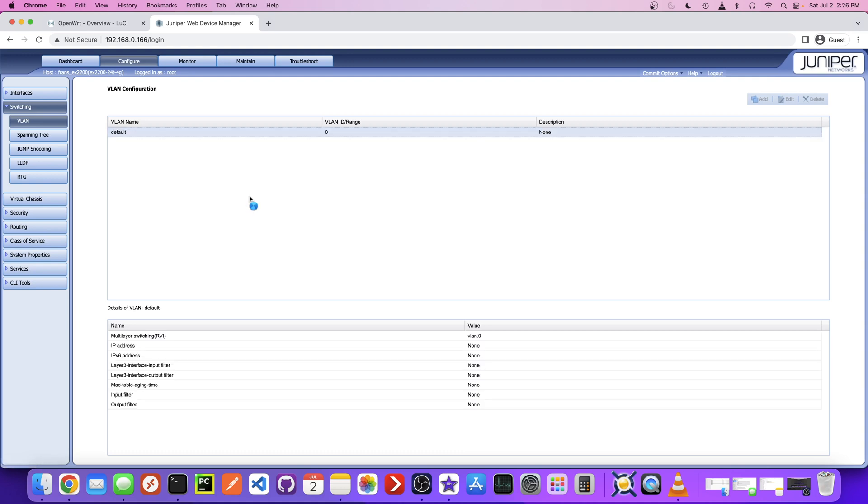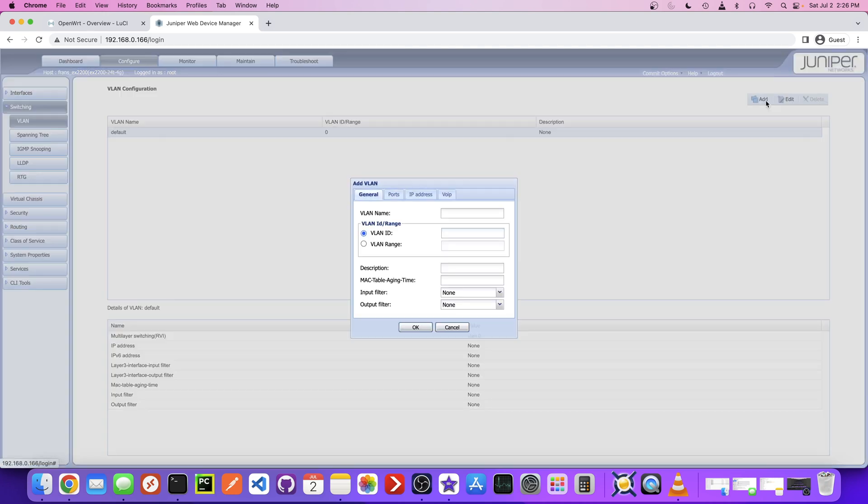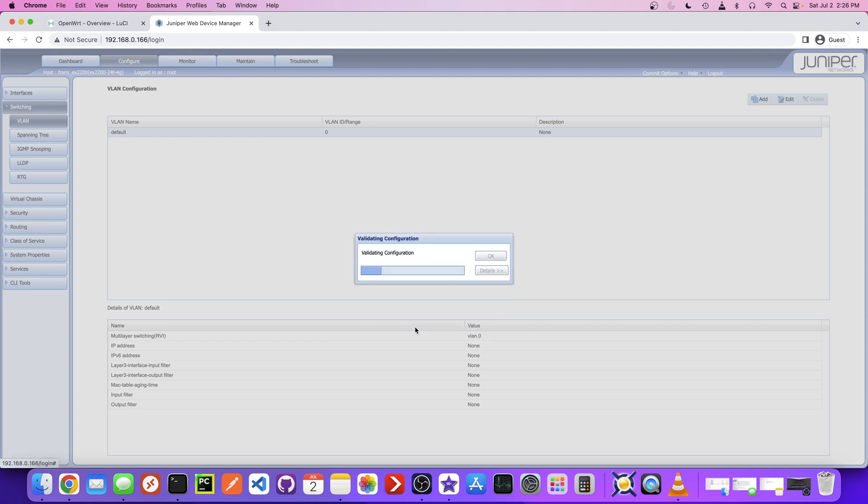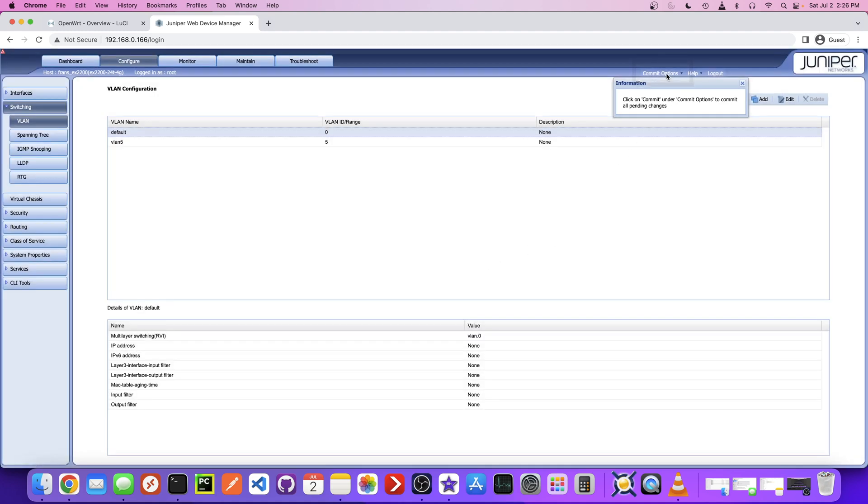Most of the configuration for VLANs actually happens with your router. The VLAN setup on the actual switch is pretty simple. We just need to click Add and give this a name. Let's give this a name of VLAN 5. And the VLAN ID, let's make that 5. This is important because we're going to need to reference this number in the router configuration. Let's click OK and commit the change.